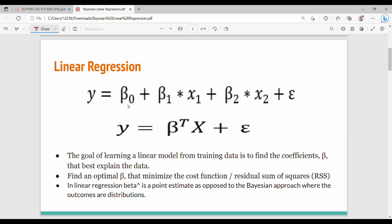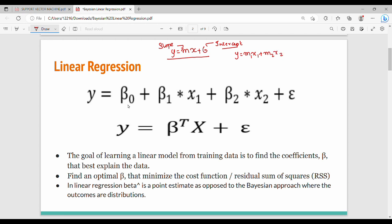Now let's look at linear regression — a quick revision. Normally, the linear regression equation is y equals mx plus b, where m is the slope and b is the intercept. This extends to multiple variables — multi-variable linear regression: y equals m1x1 plus m2x2 and so on up to mnxn plus b.